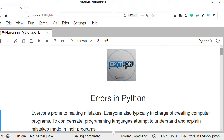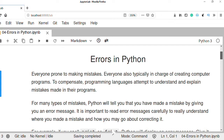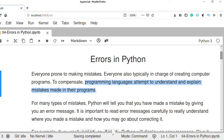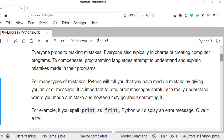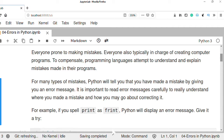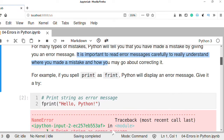Hello and welcome to Errors in Python. In this video you will learn about the types of errors or mistakes we encounter in Python. As a computer programmer we are prone to making mistakes. Python will tell us that we have made a mistake by giving us an error message, so it is most important to read error messages carefully to understand where we made a mistake in our program and how we may go about correcting it or debugging our error.